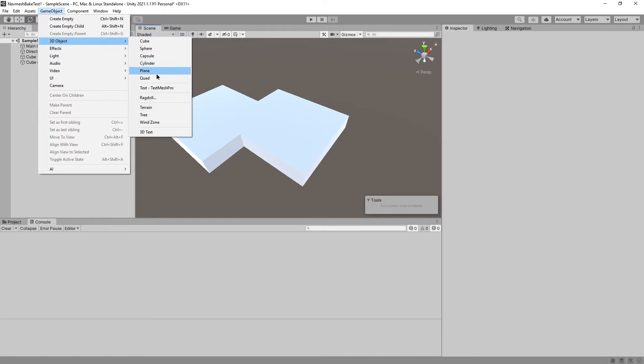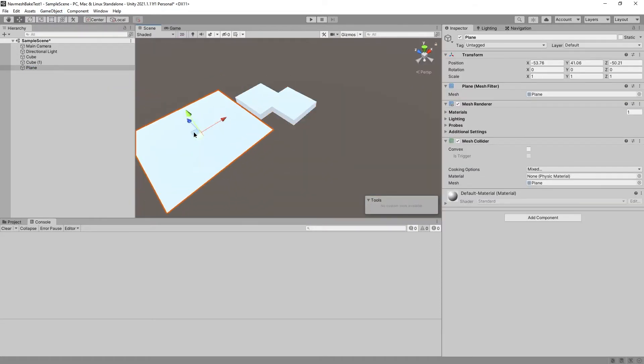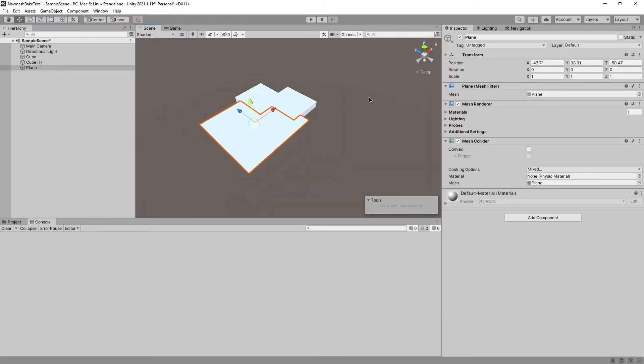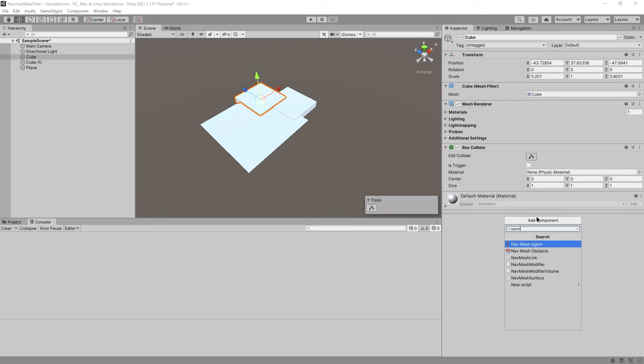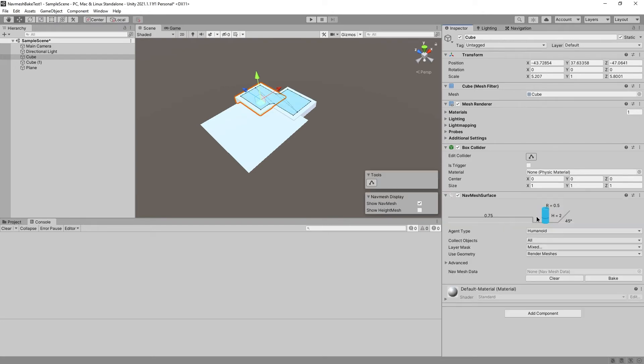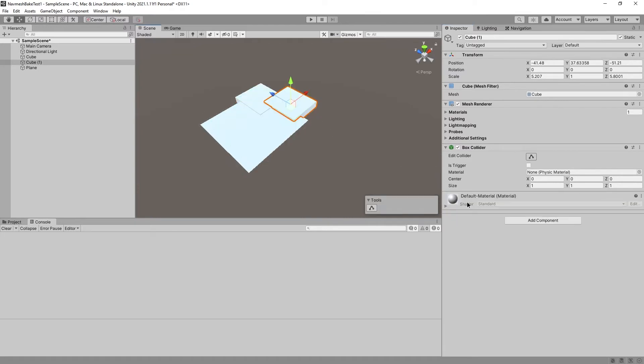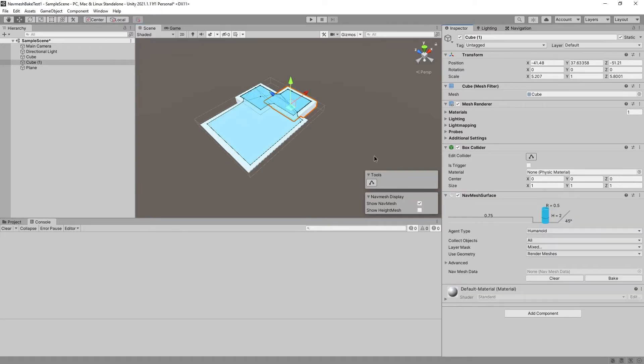So what if we add planes? Yeah, like this. All right, let's go to Cube, add component, navmesh. Surface. All right.